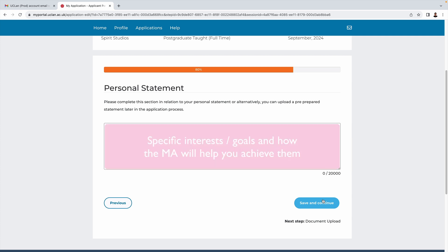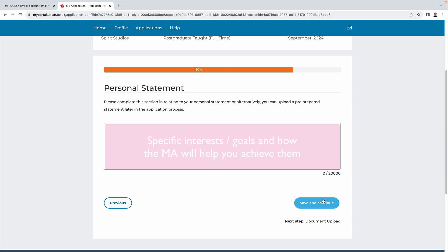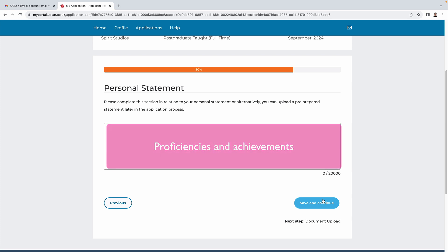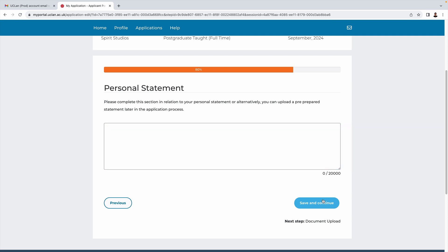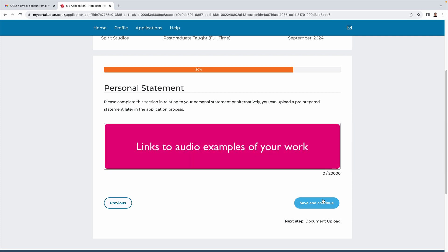We'd also like to know about your specific interests within this field and how doing the MA will help you achieve your goals. Typically a personal statement would also include examples of any proficiencies or achievements, particularly relevant to the subject matter, but again you can use your judgment about what to include.